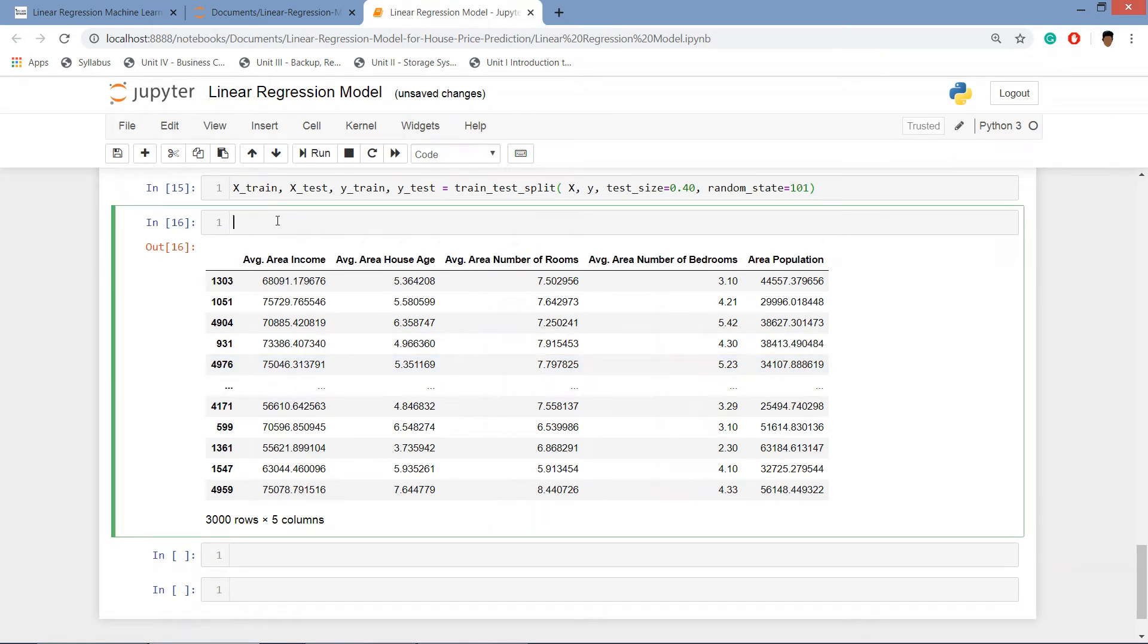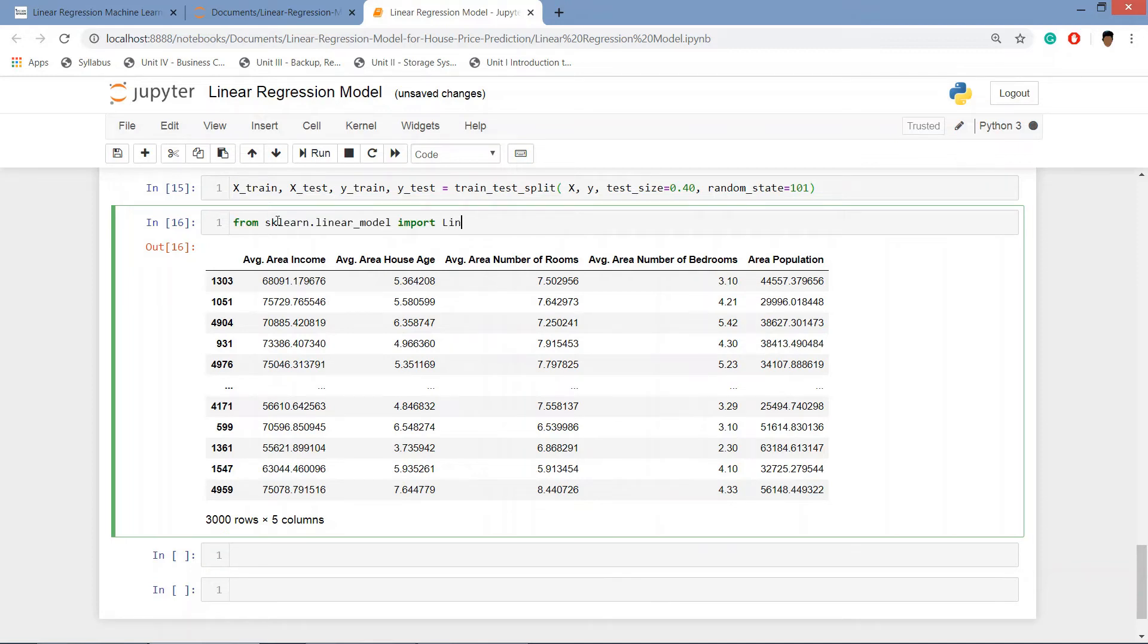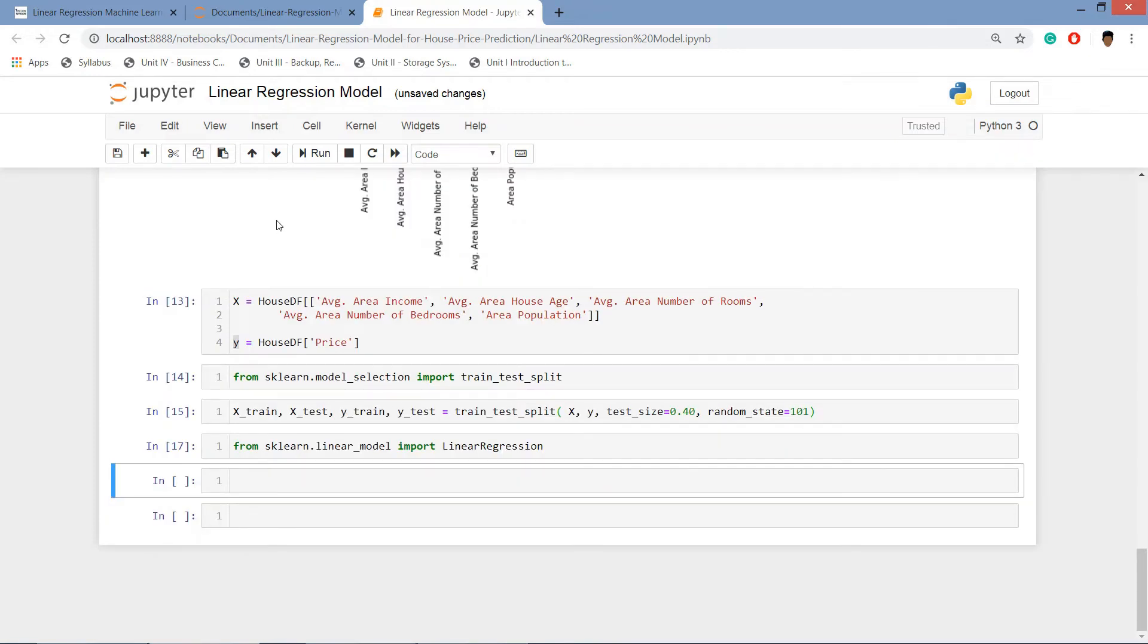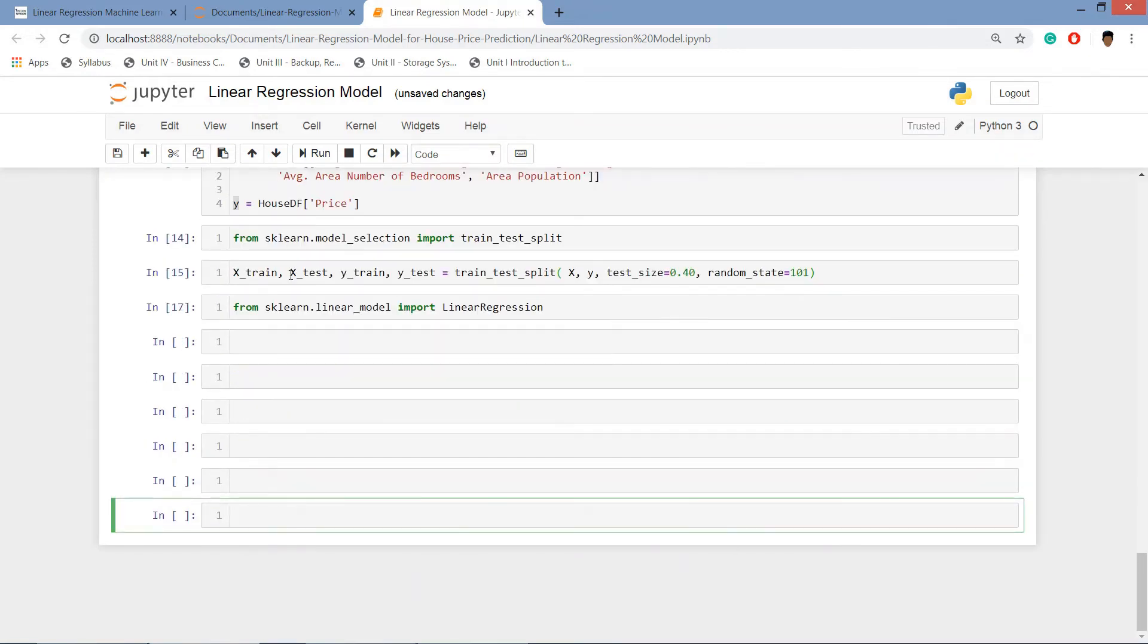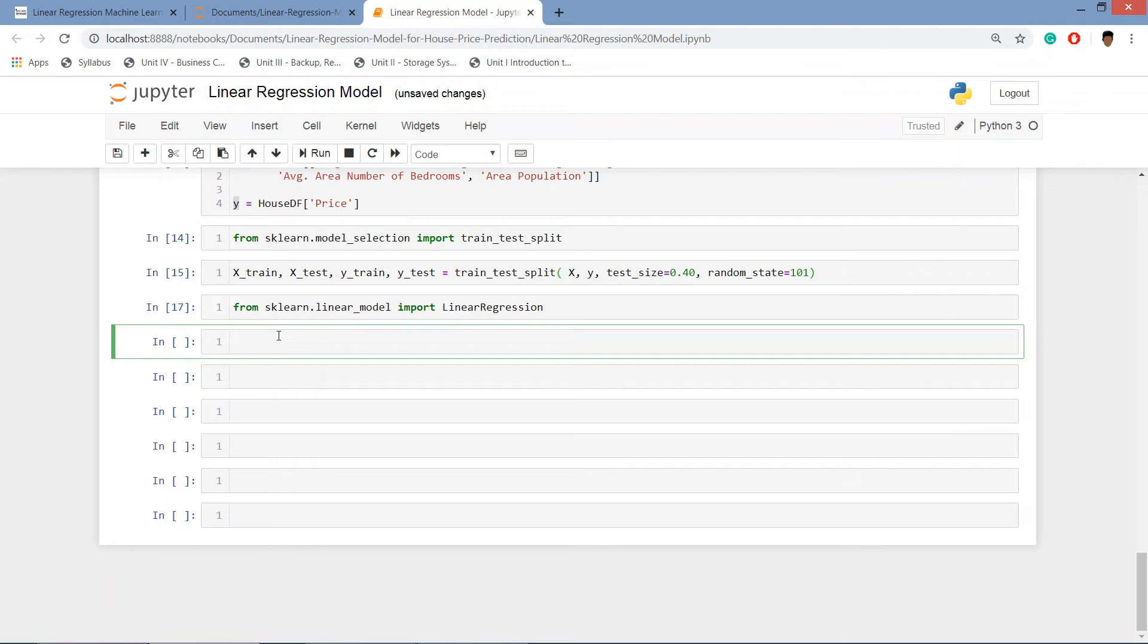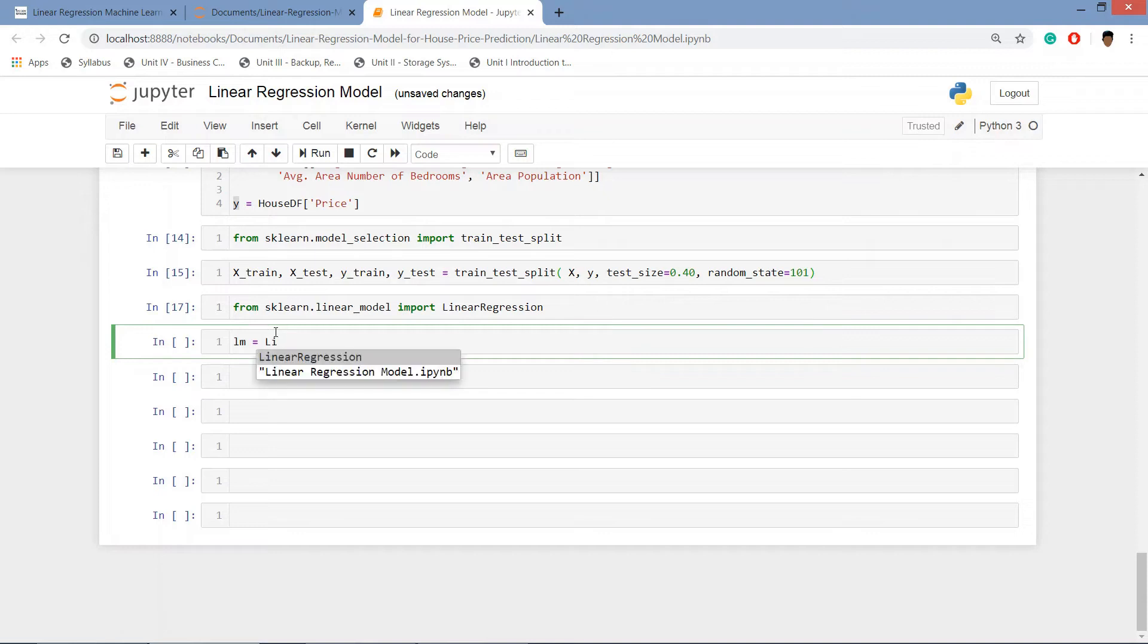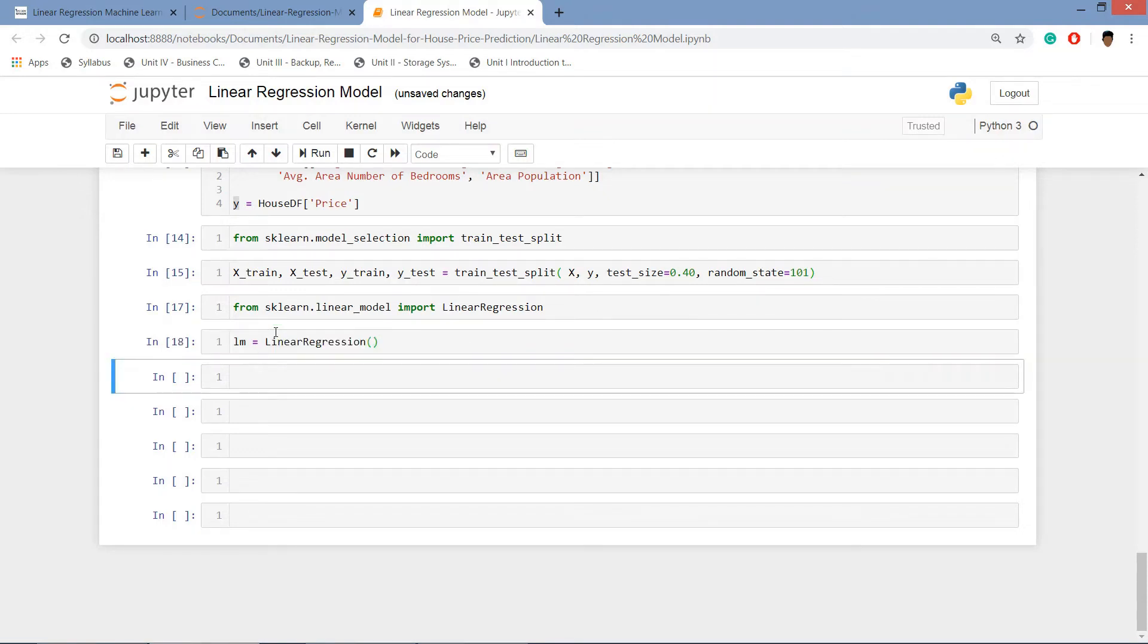So now we'll import the linear regression model. For importing the linear regression model we will be importing it from sklearn, LinearRegression. Run this one. It's running. Then we'll be creating a variable and storing our object in it, linear regression.